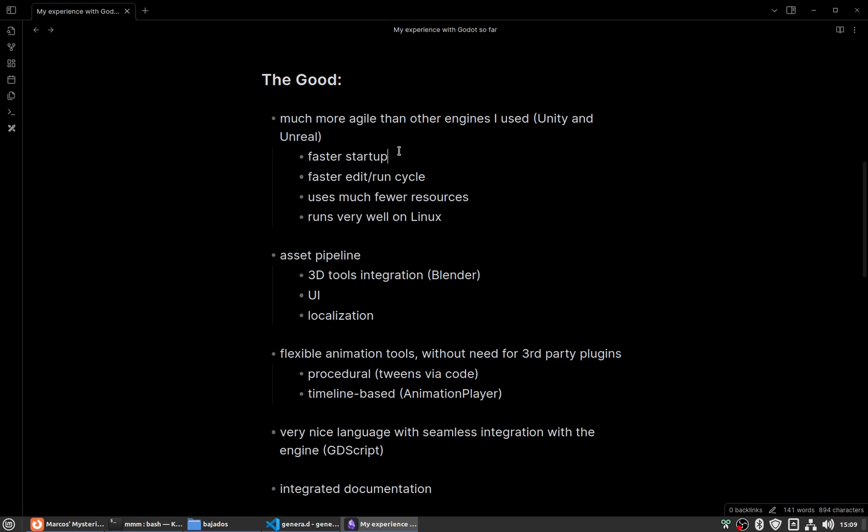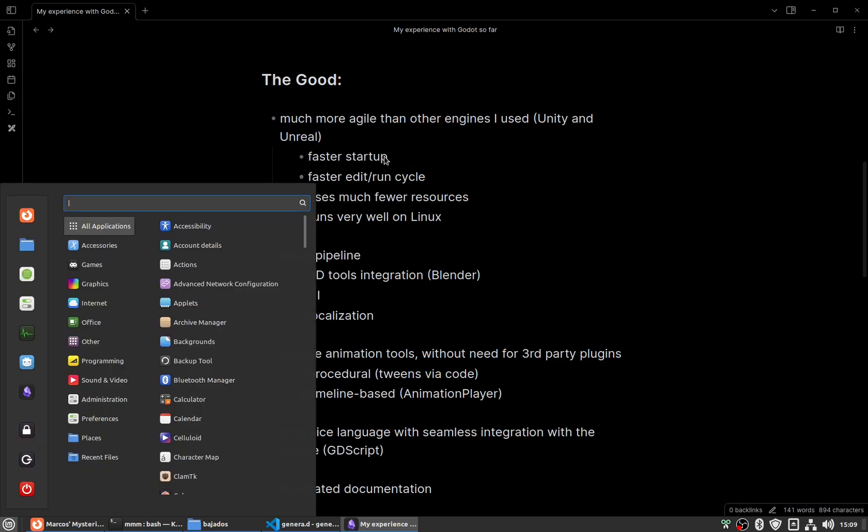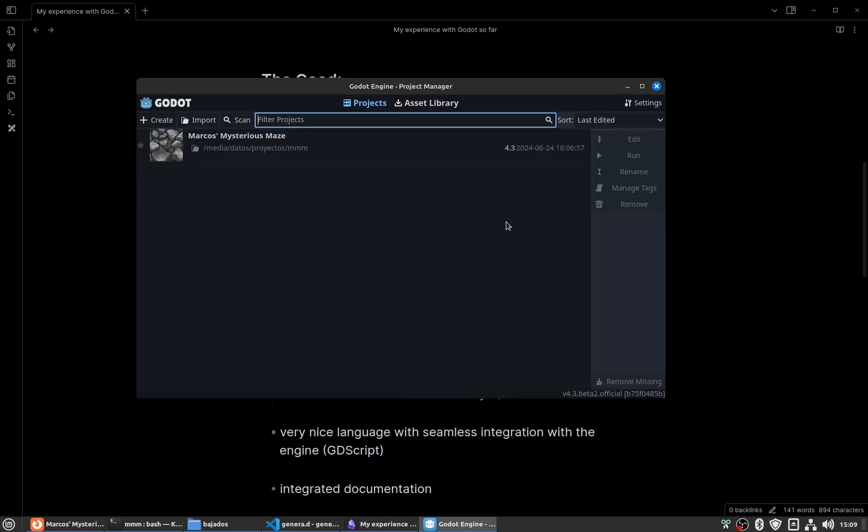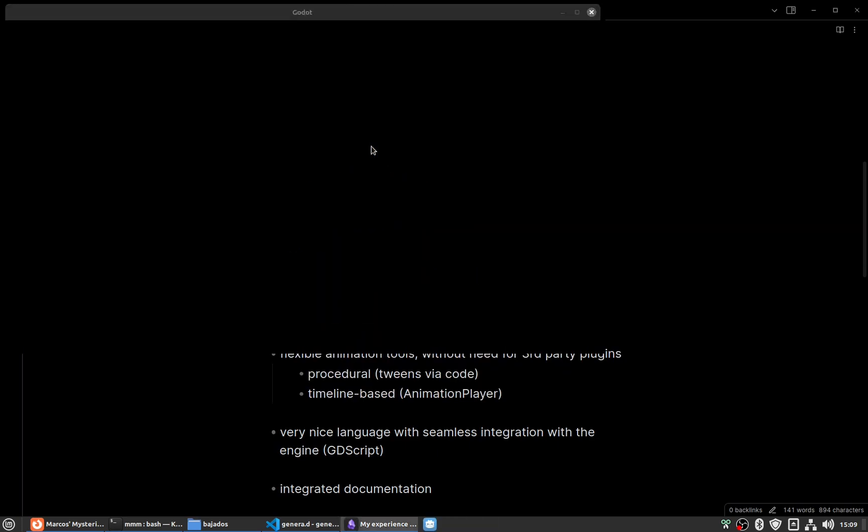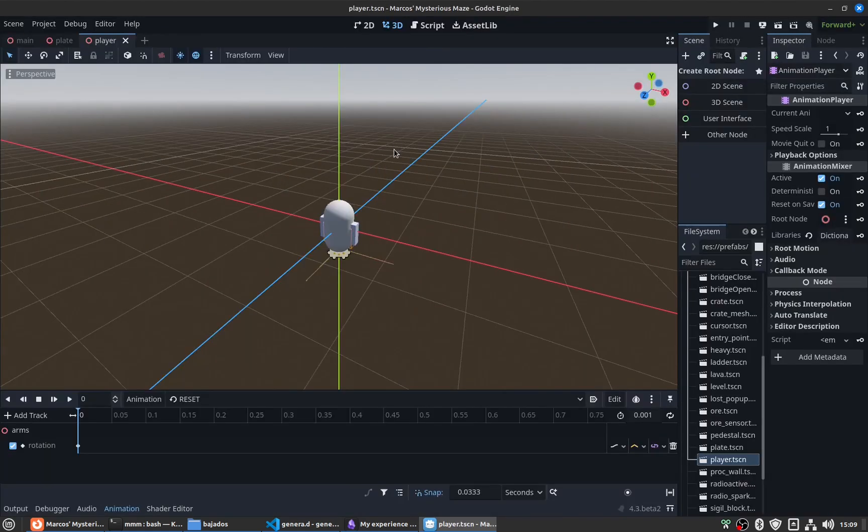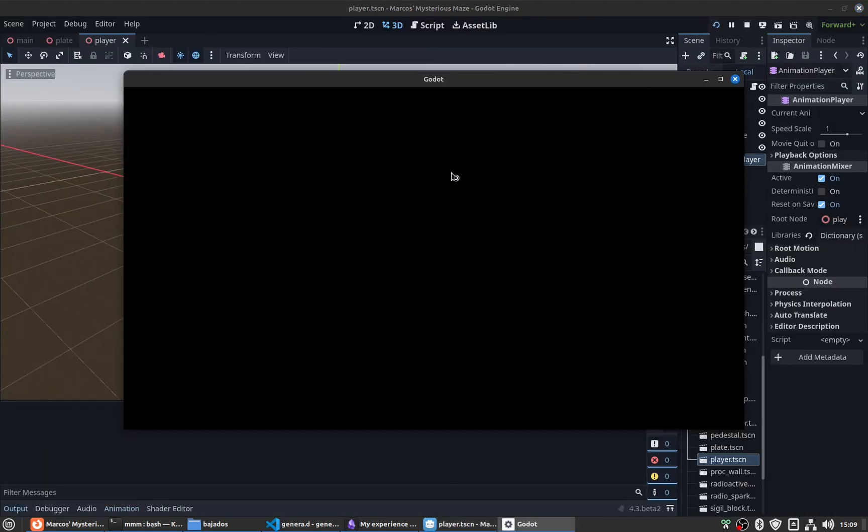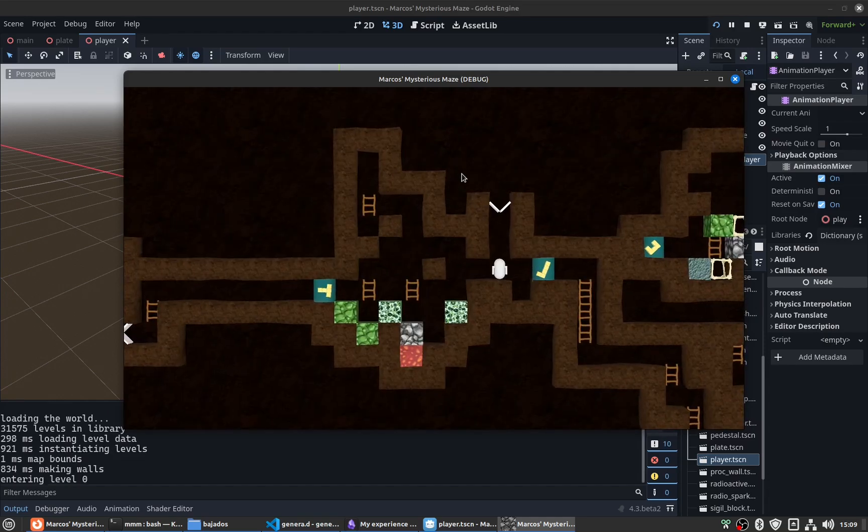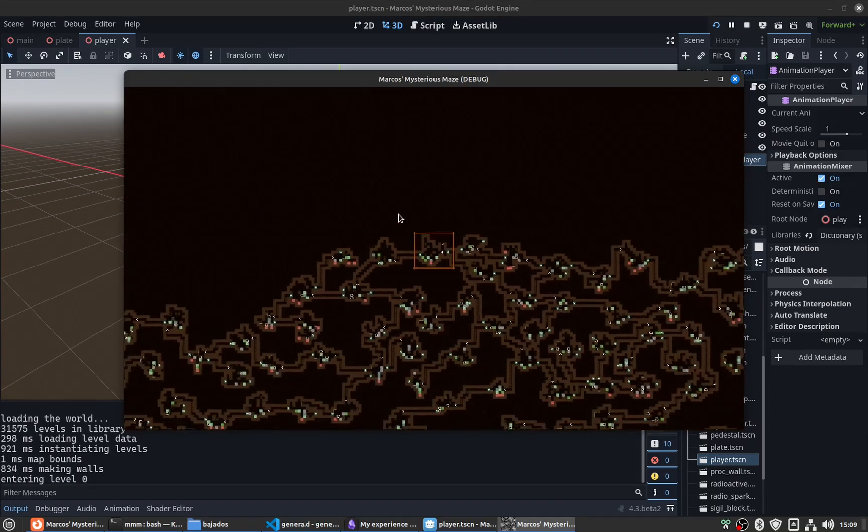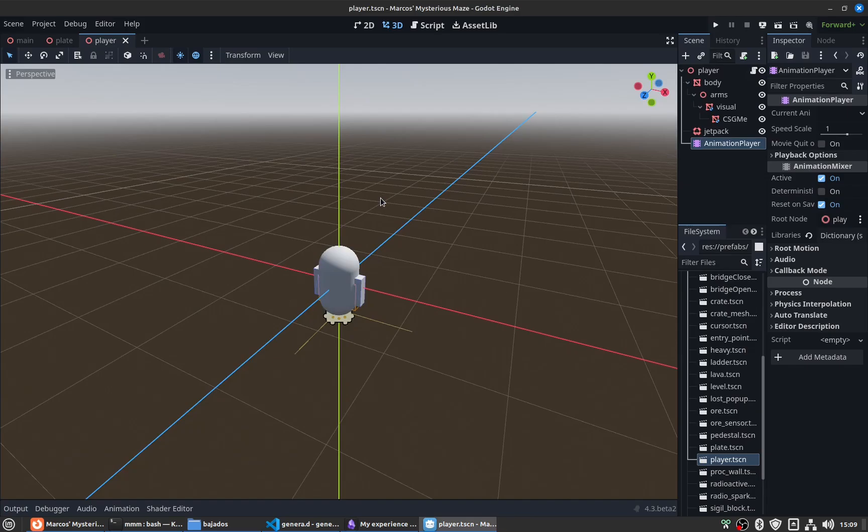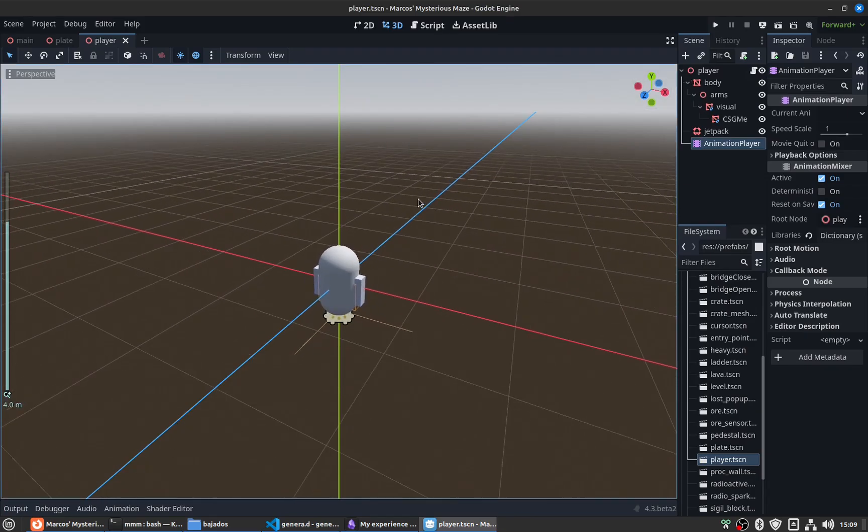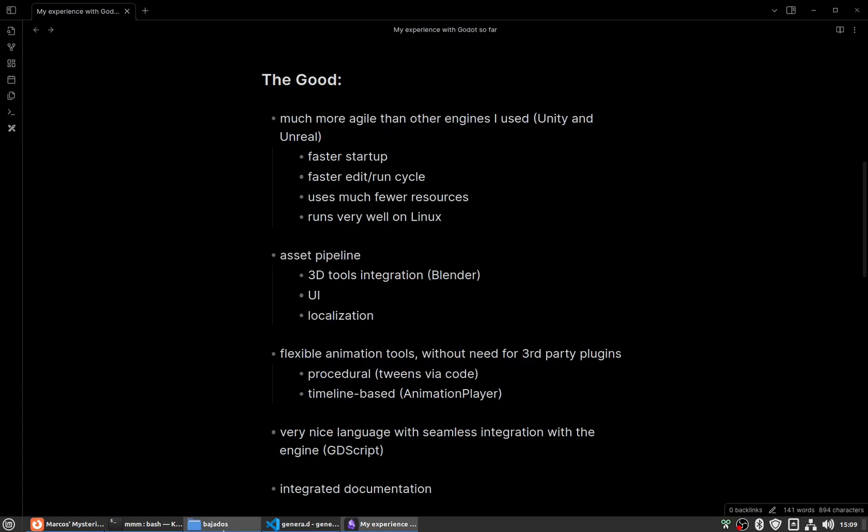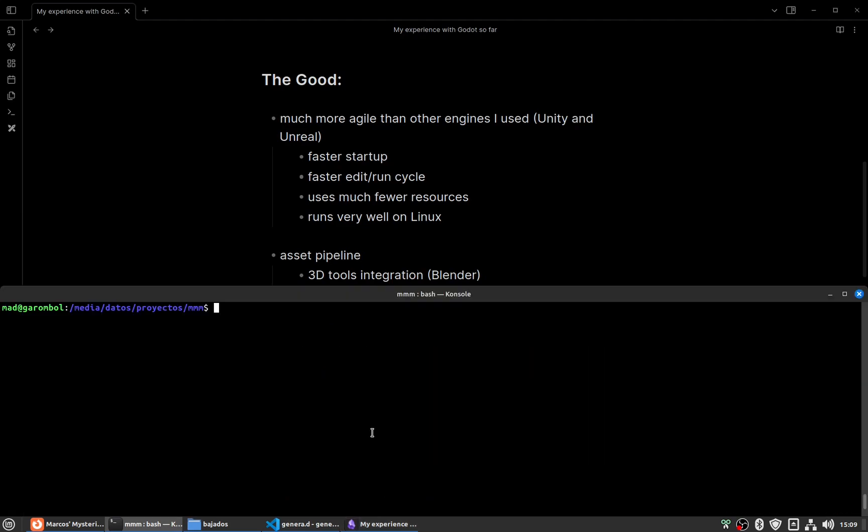Godot is much faster in the startup stage. You can begin editing and running your project in less than 10 seconds, like you see here. That's very important to me.